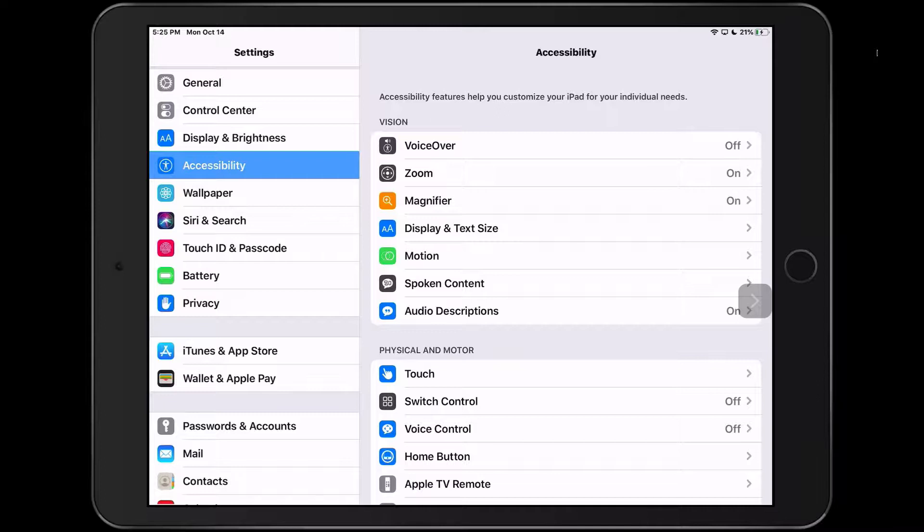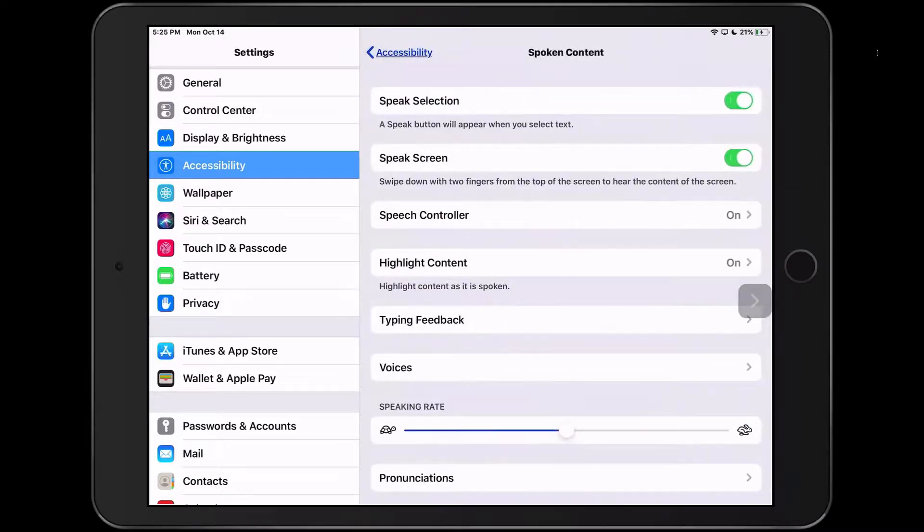Once you choose accessibility in settings, you'll notice that there's no longer a speech option under vision. That's because it's been replaced with spoken content, and this will look familiar to you if you've used previous versions of iOS.